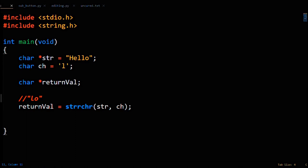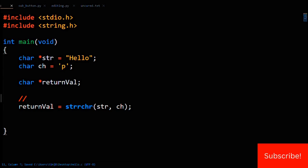One final point to bring up, what does strrchr return if the character isn't found? Say, for example, you're looking for the character P. Obviously, there's no P in hello, but we have to return a location. What's the absence of any location? Null. When the character isn't found, null is returned.